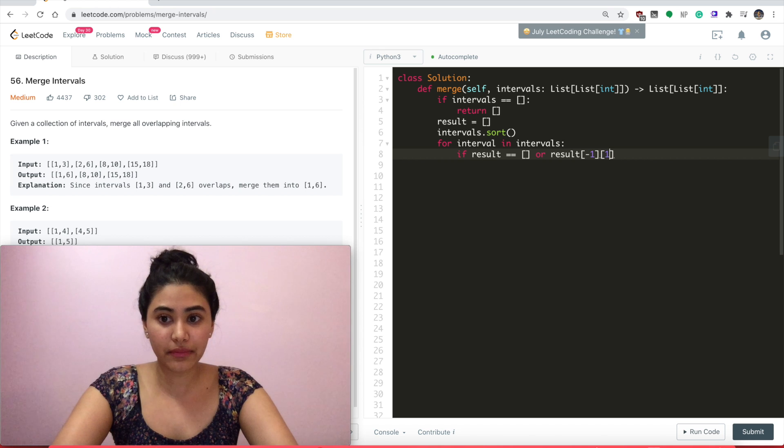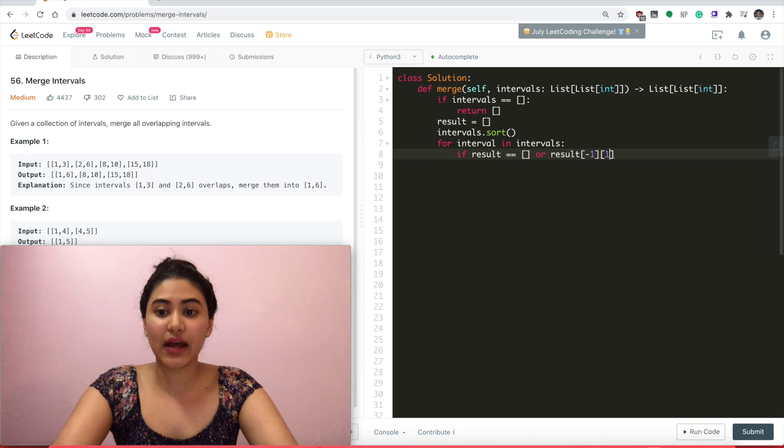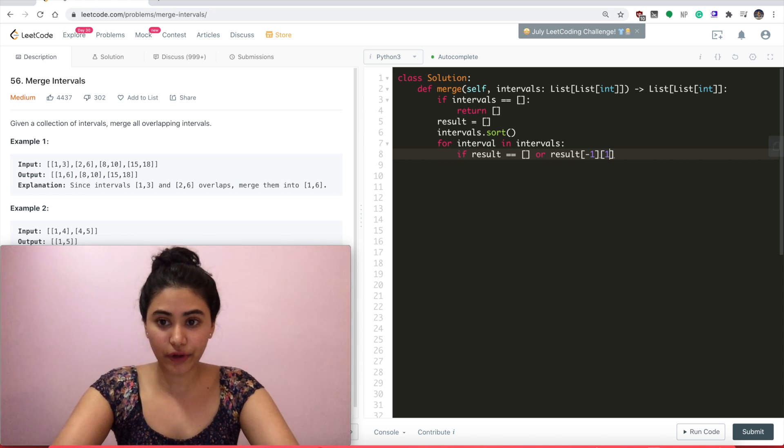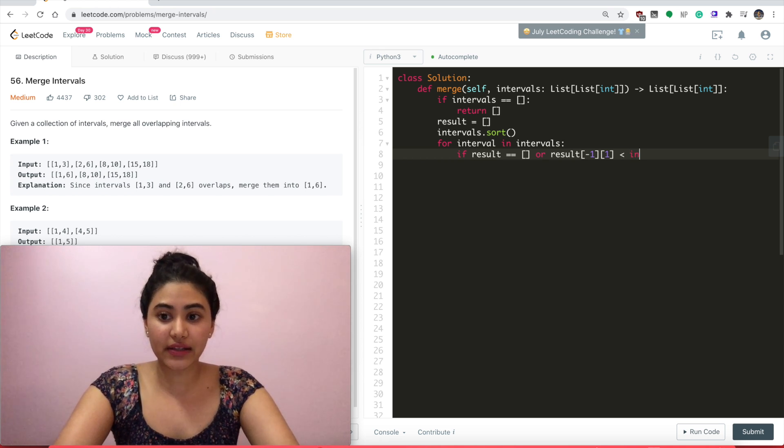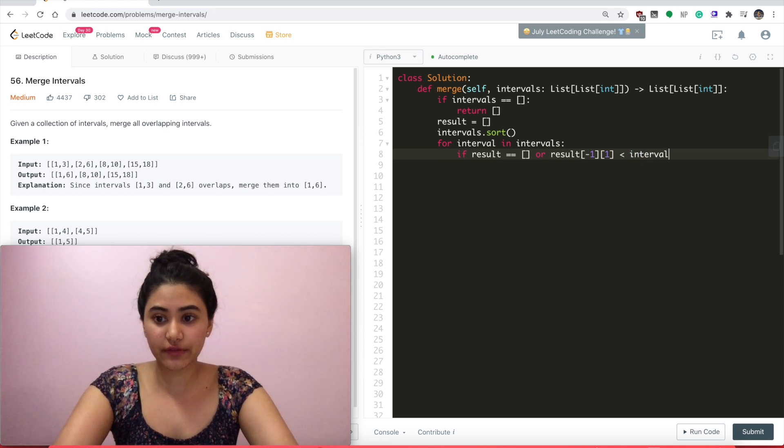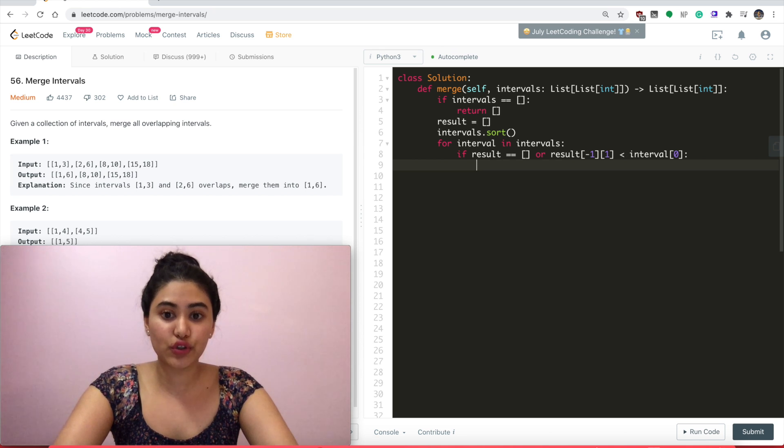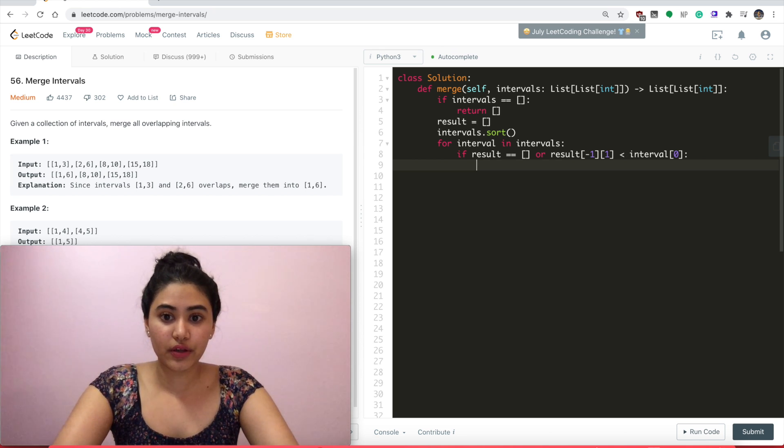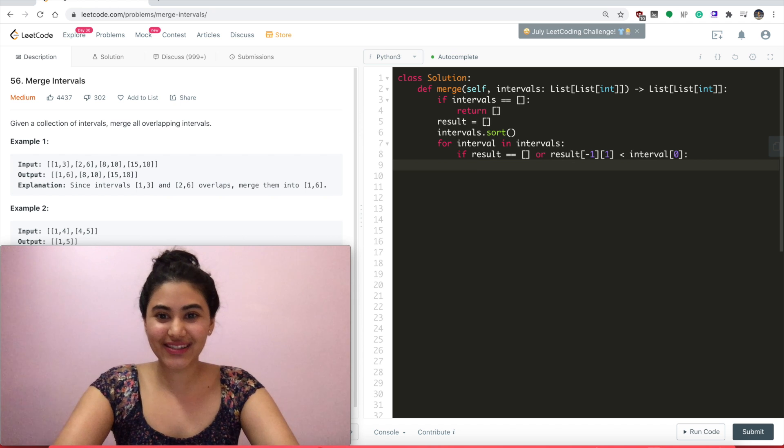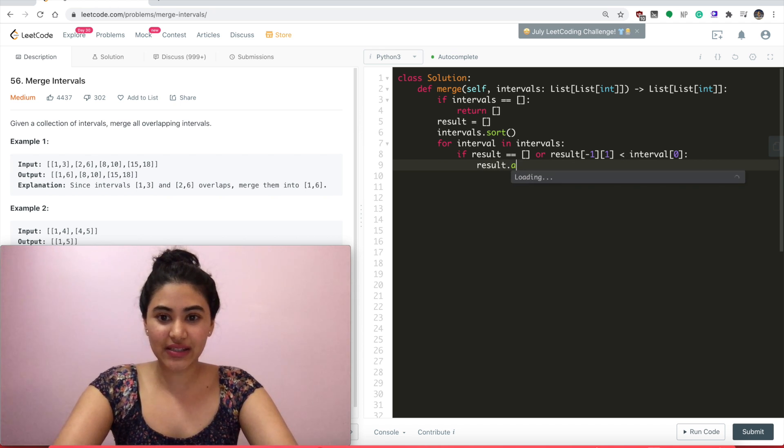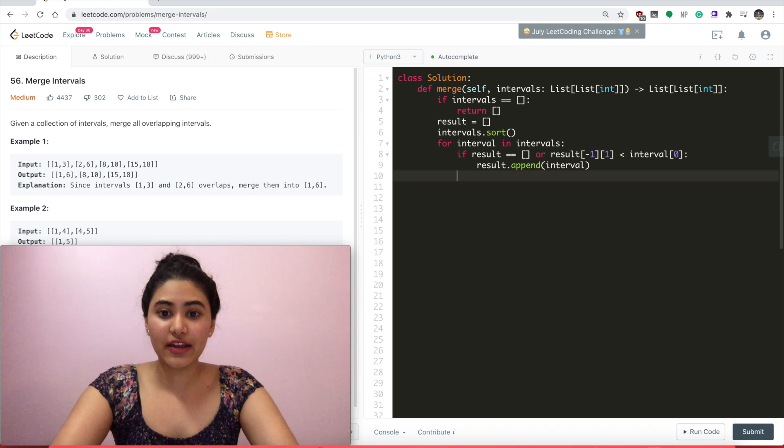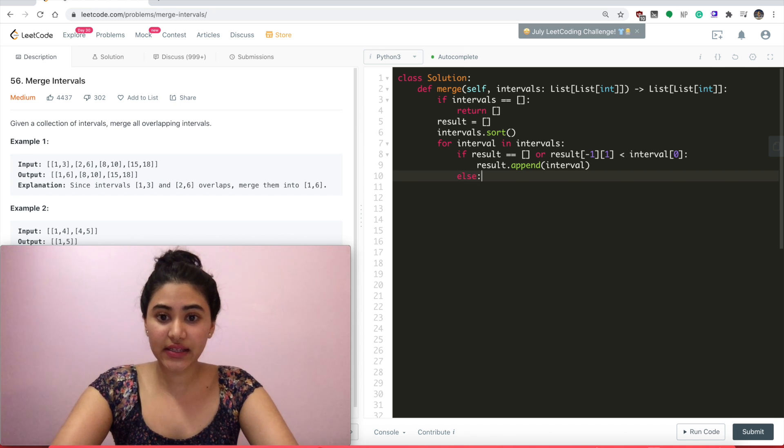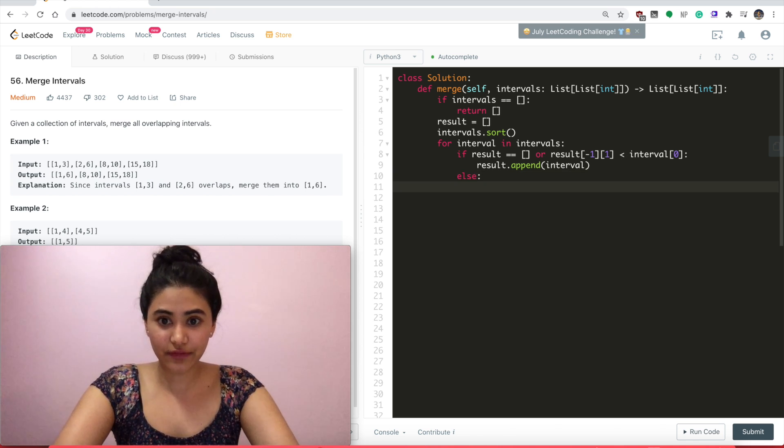Its end time. So end times are indexed at 1, start times are indexed at 0. Its end time is less than my start time, so interval[0]. In this case, I add my interval to result. So result.append(interval).